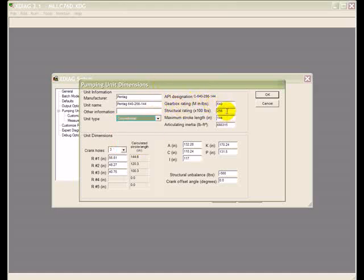You need to put in your gearbox rating, structural rating, maximum stroke length and also the dimensions of the unit.